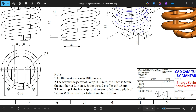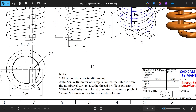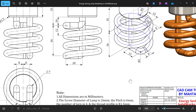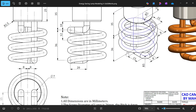Dimensions are in millimeters. The screw diameter of the lamp is 26mm on the upper side. Pitch is 6mm, number of turns is 4, and the thread profile is 1.5mm with a diameter of 3mm. The lamp tube has a spiral diameter of 40mm, a pitch of 12mm, and 3 turns with a tube diameter of 7mm.